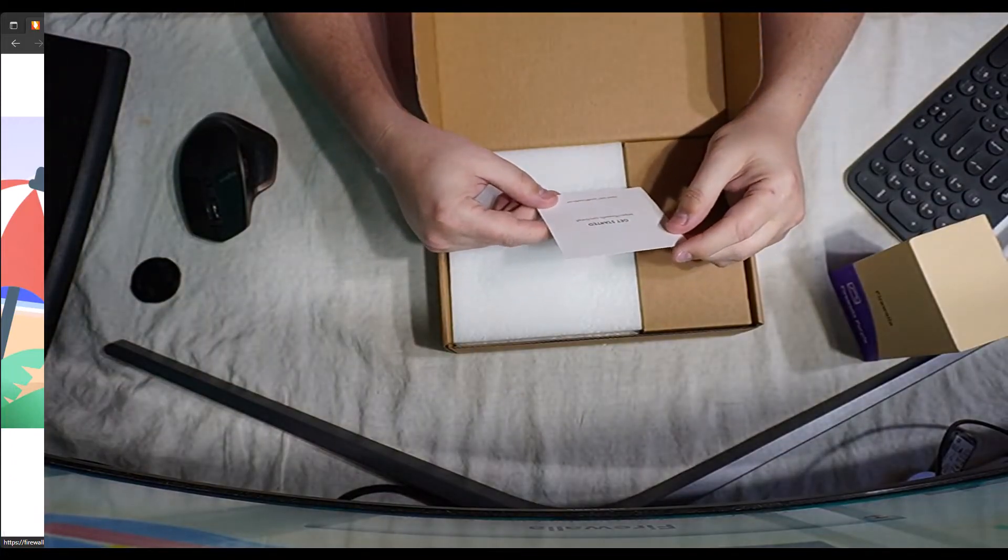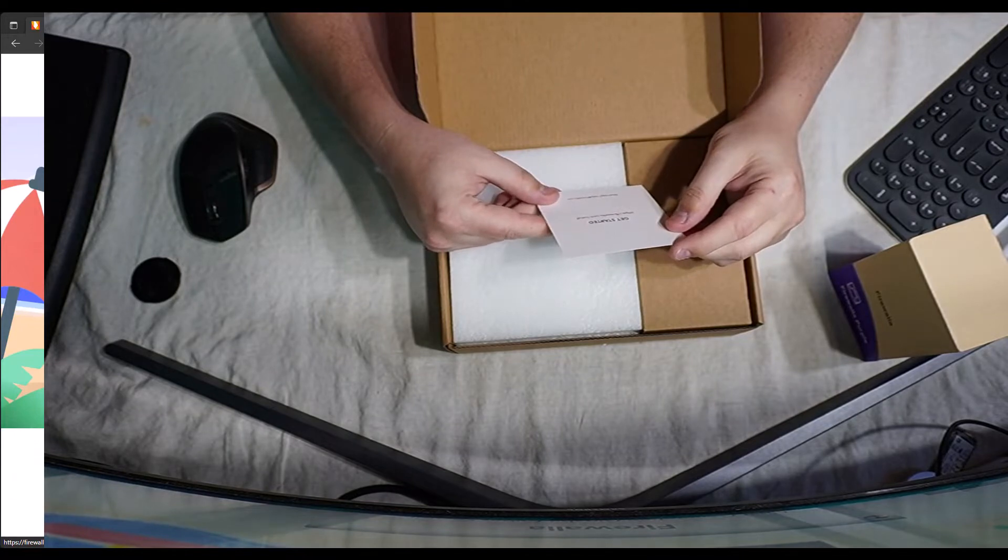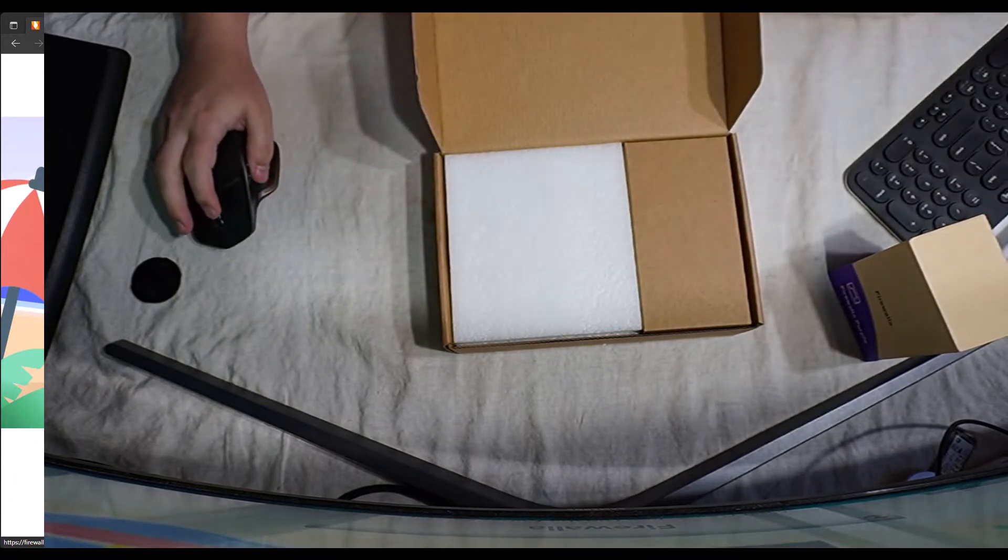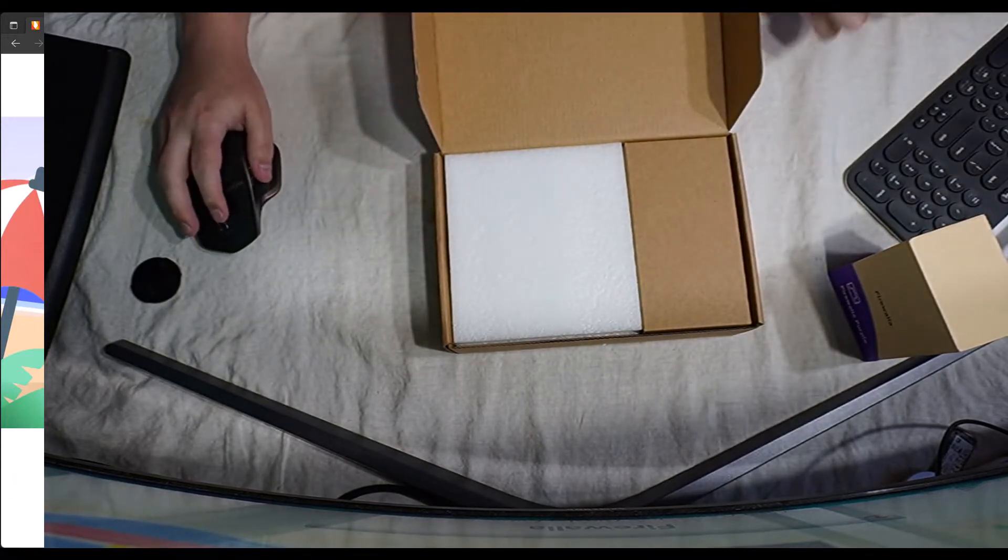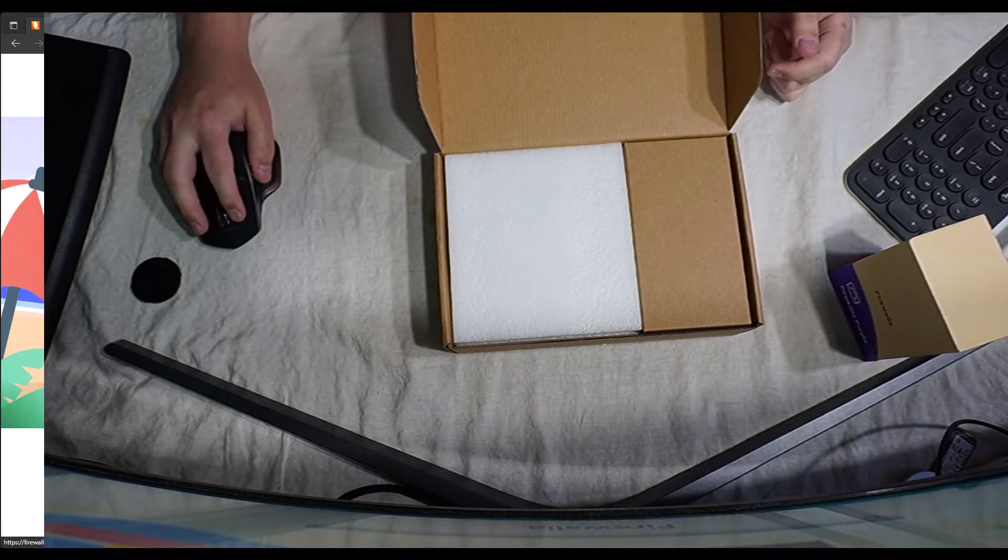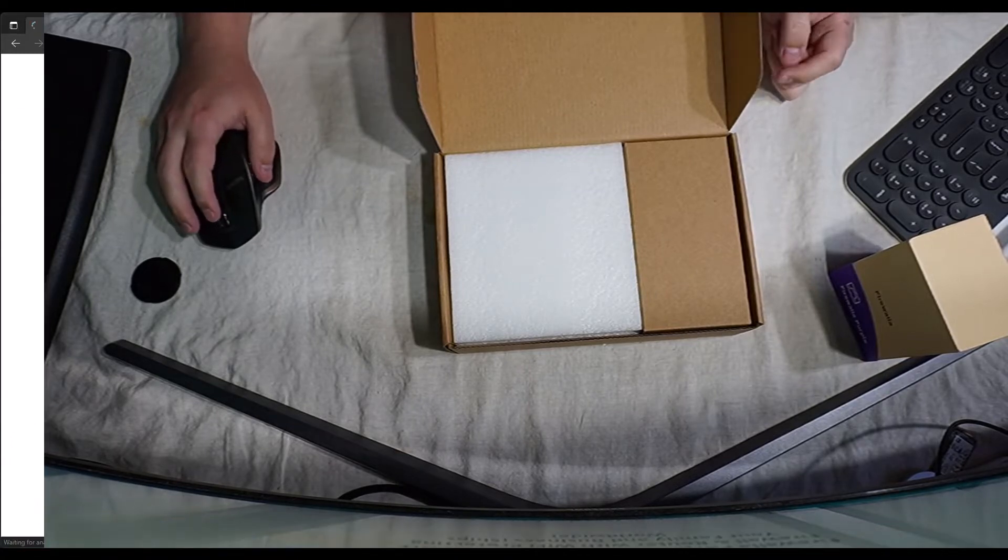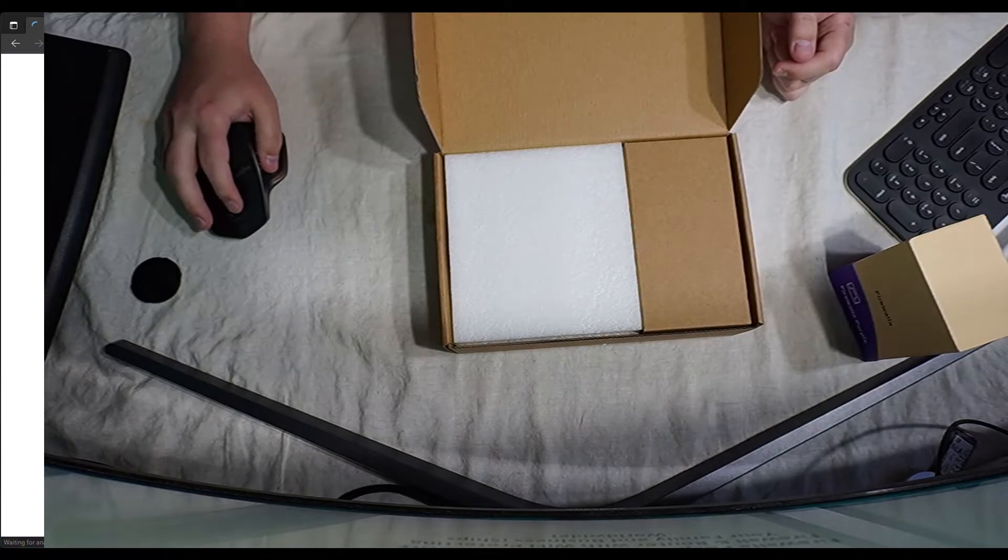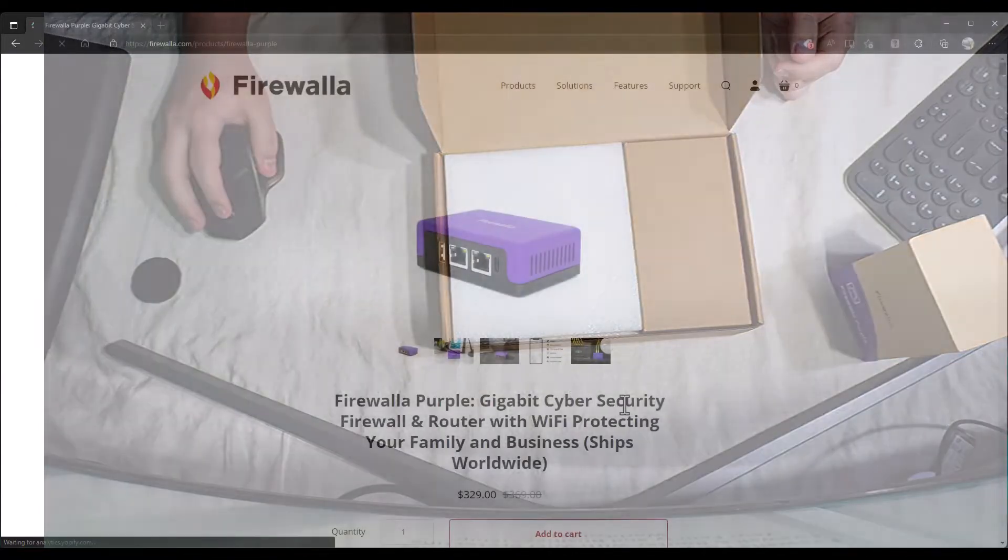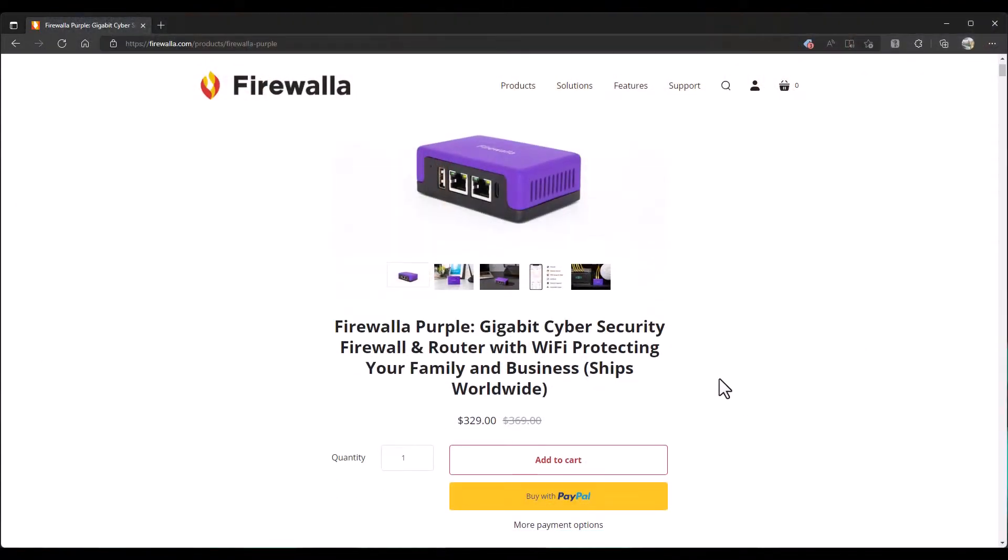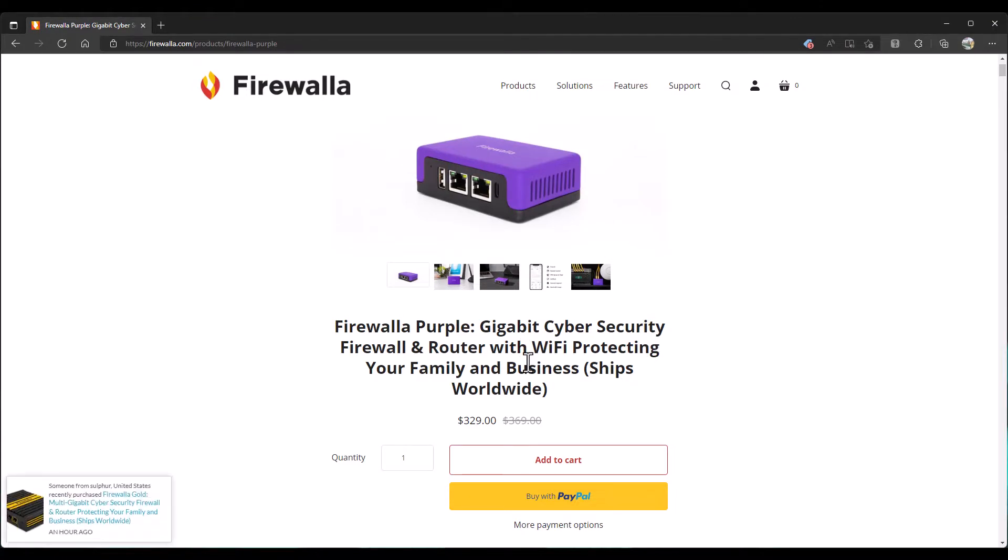It says to get started to go to firewalla.com/install. We're kind of already here, but what I wanted to take a look at first and foremost was the Firewalla Purple. It's a gigabit cybersecurity firewall and router with Wi-Fi. So that's cool. I'll be setting this up in a second video and probably intermingling the two because I really need to get my home internet back online.